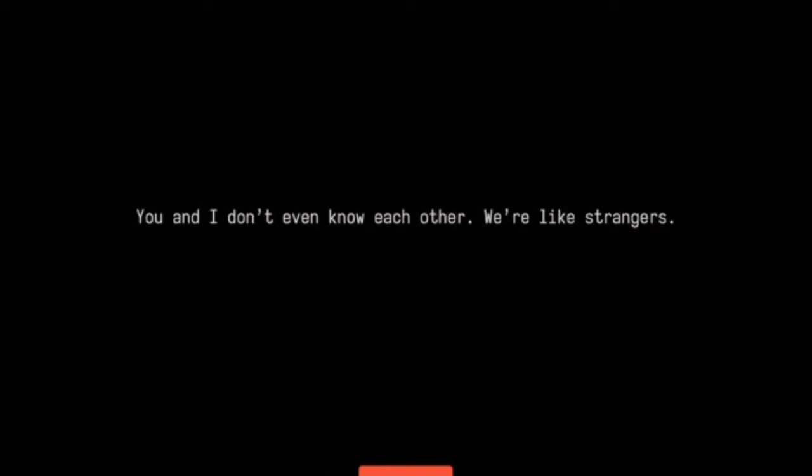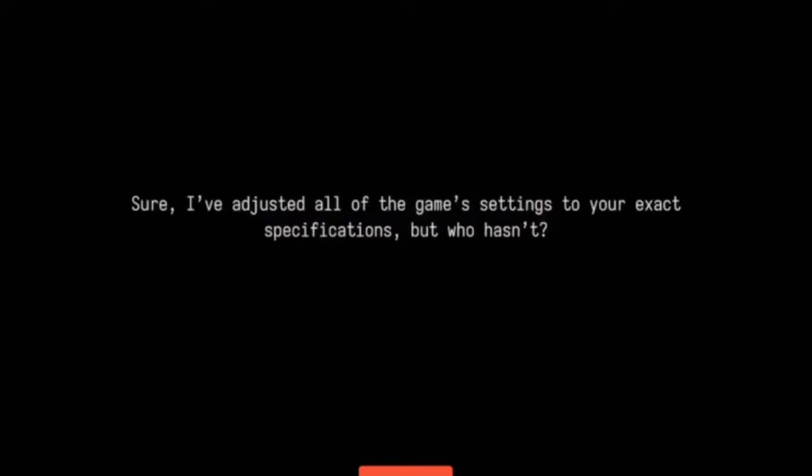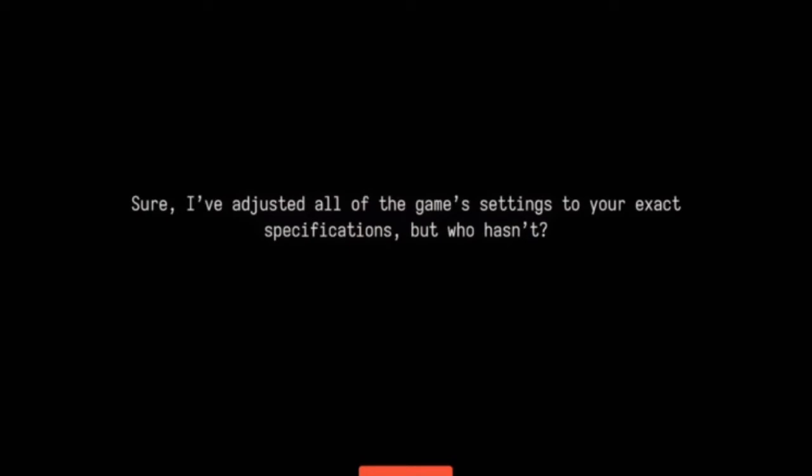What time is it? It's very simple. Does anyone really, truly know? Of course they don't. Nobody knows anything. You and I don't even know each other. We're like strangers. Sure, I've adjusted all the game's settings to your exact specification, but who hasn't? It's just what I do, like a day job.